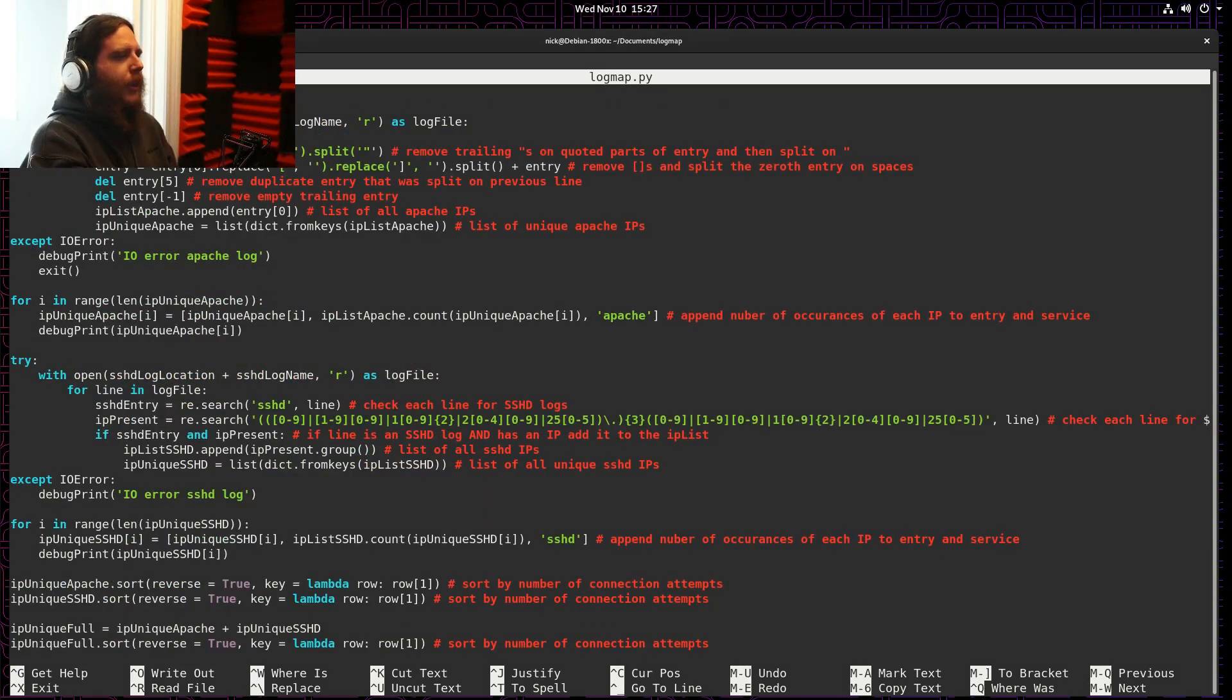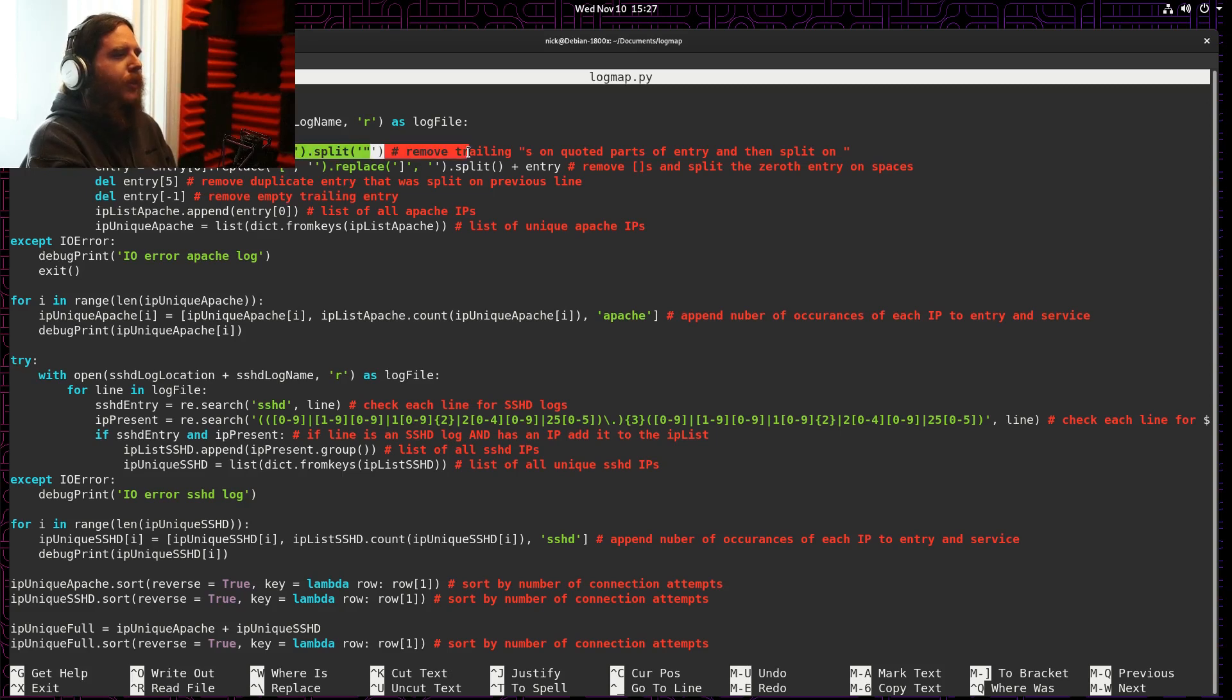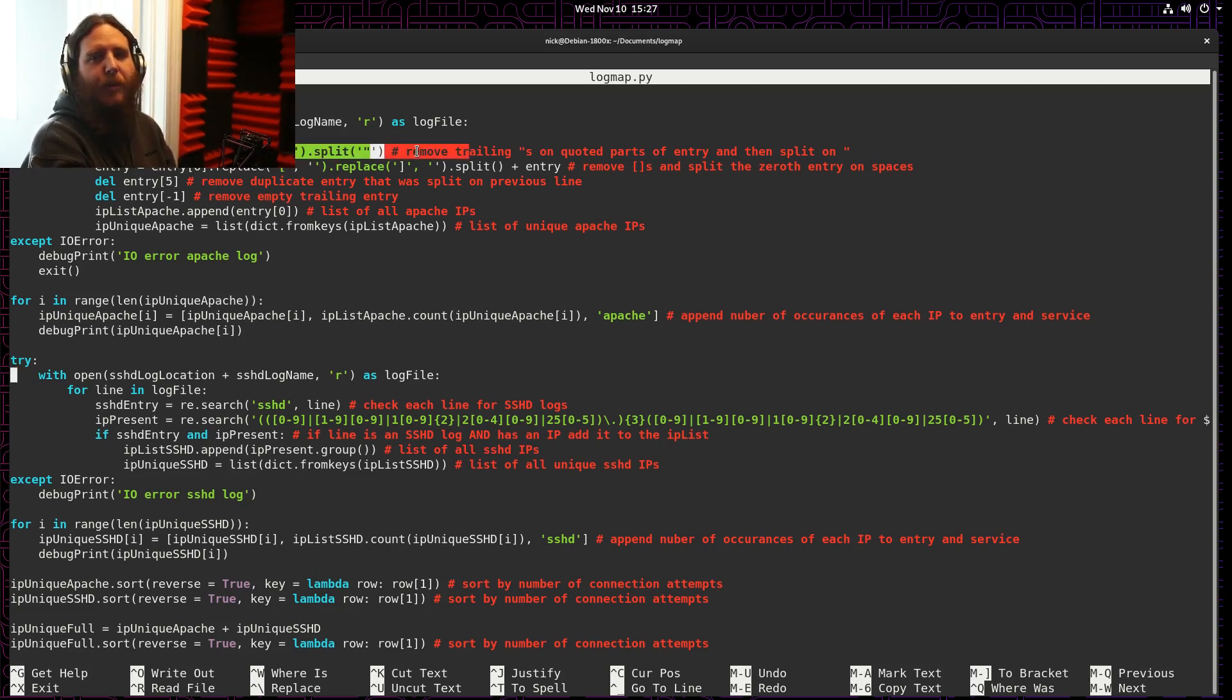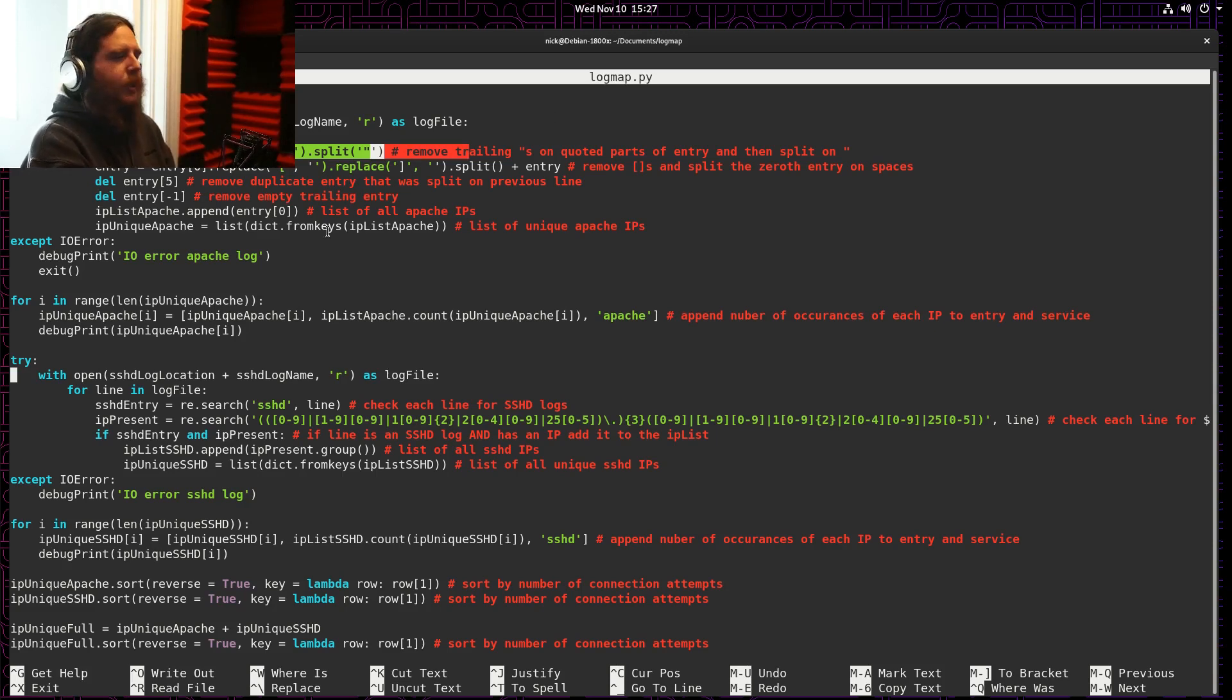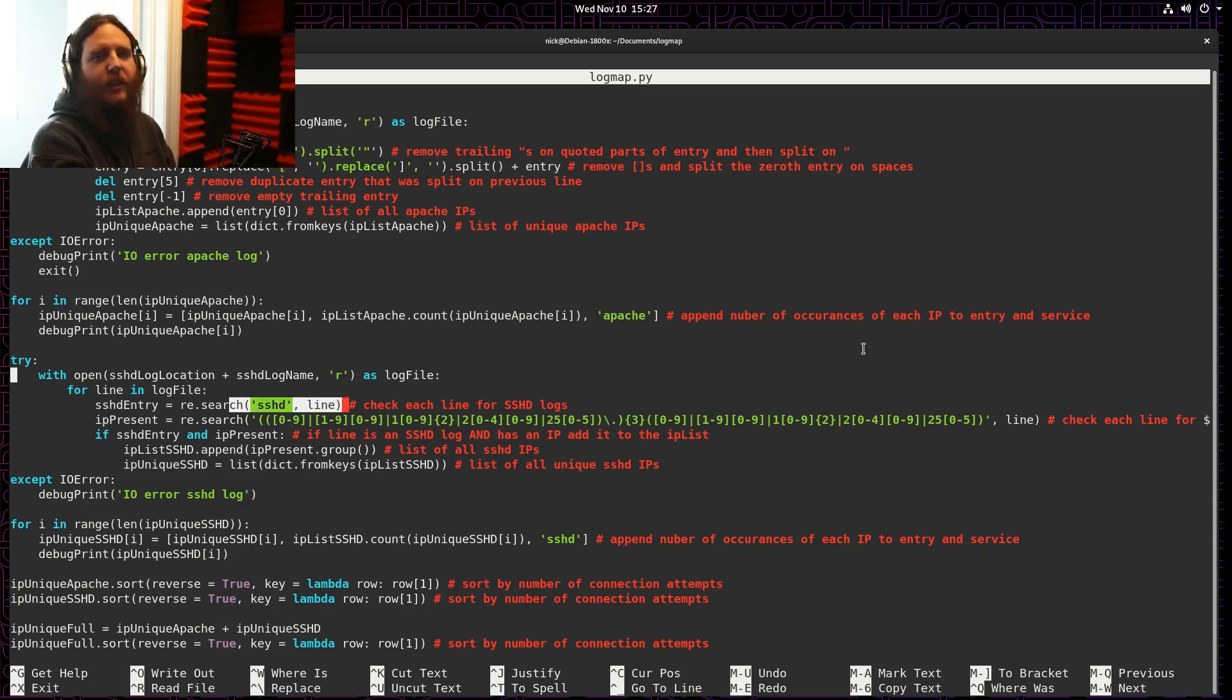Then I take my Apache log, split it up using a couple rules so that I have the IP address and a little bit more information all separated from each other. I do the same thing with the SSHD logs.